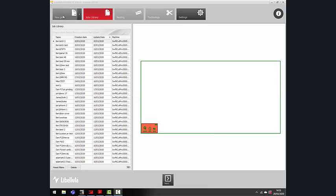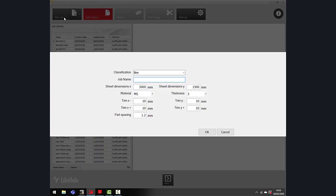First of all, we need to hit the New Job button. This will open a screen where you give the job its parameters.